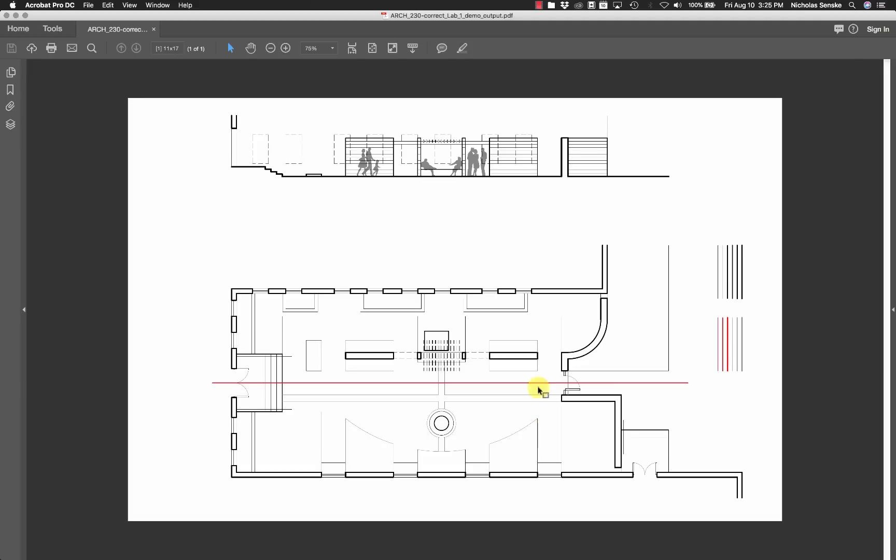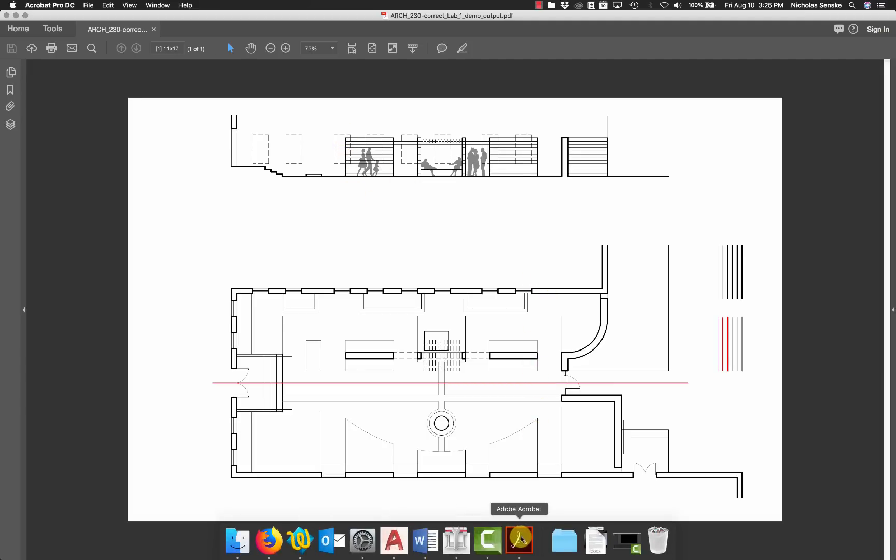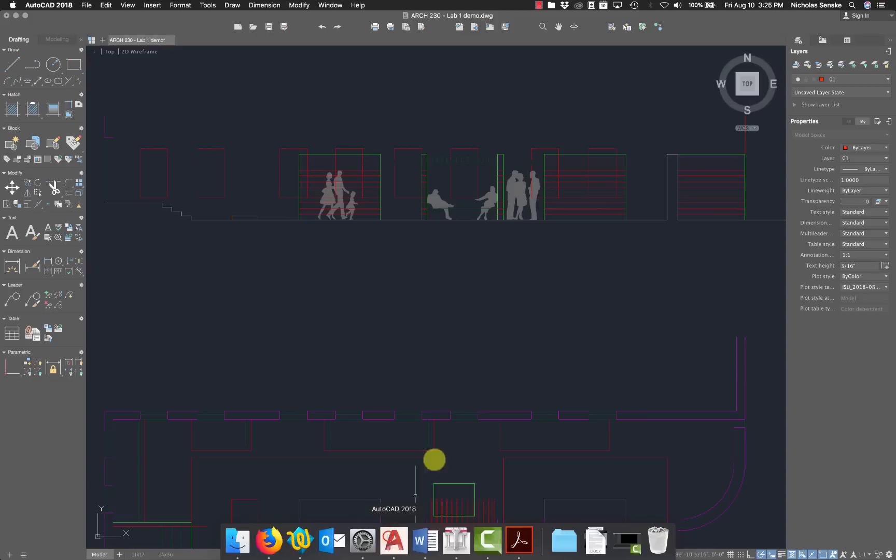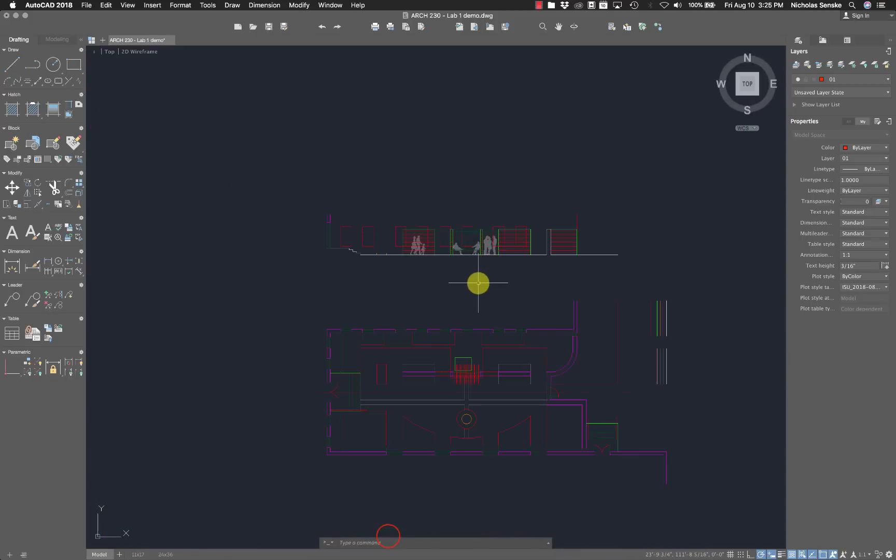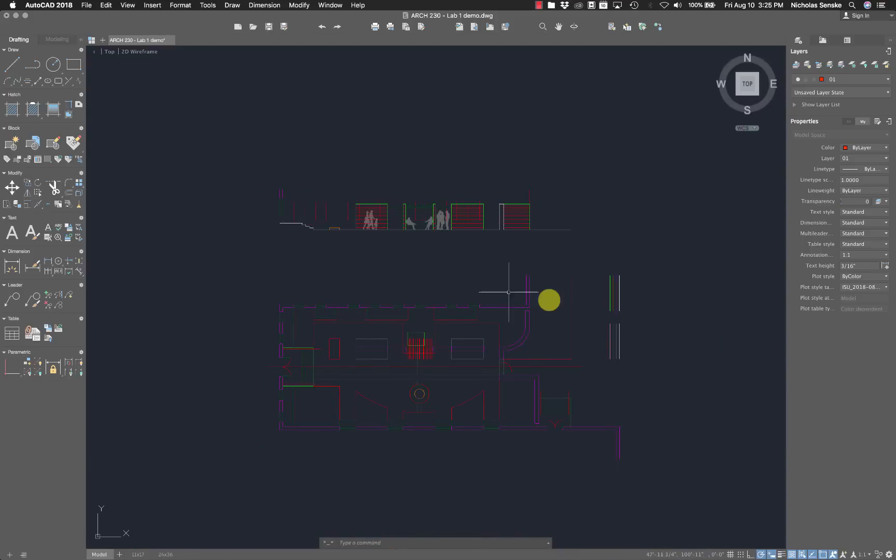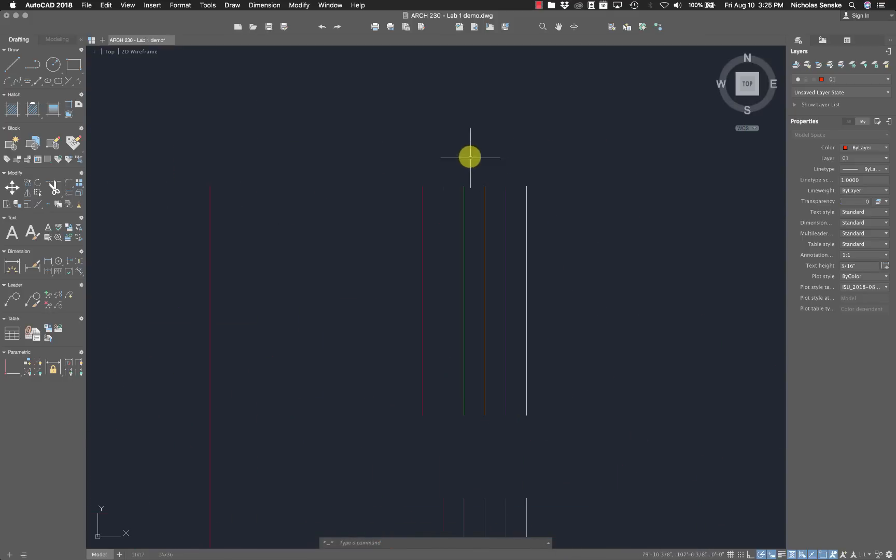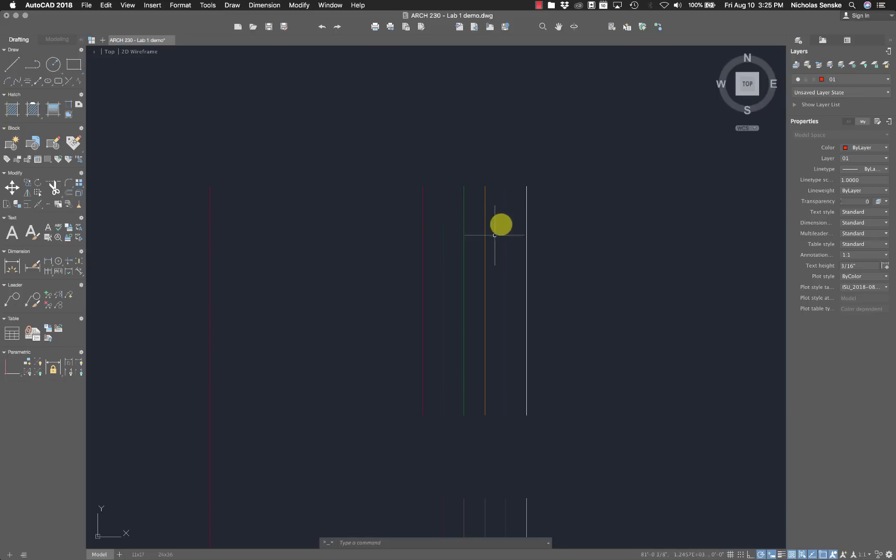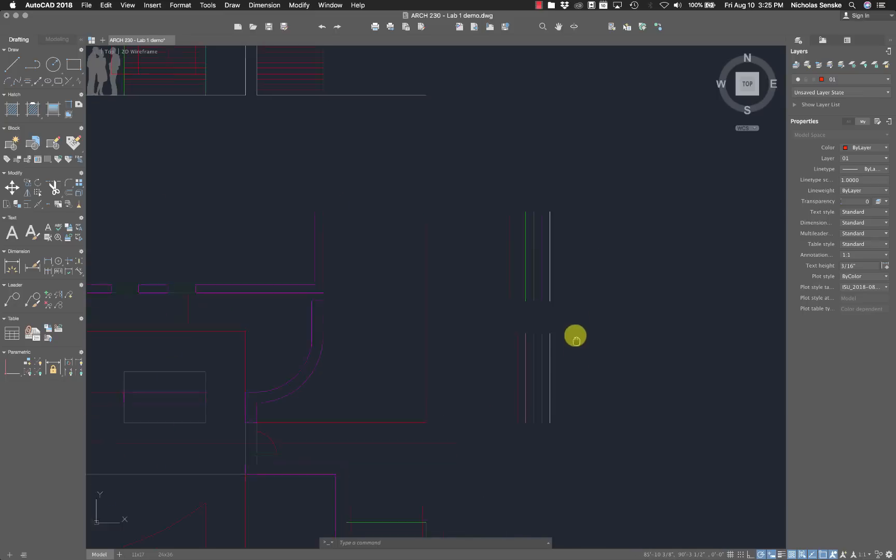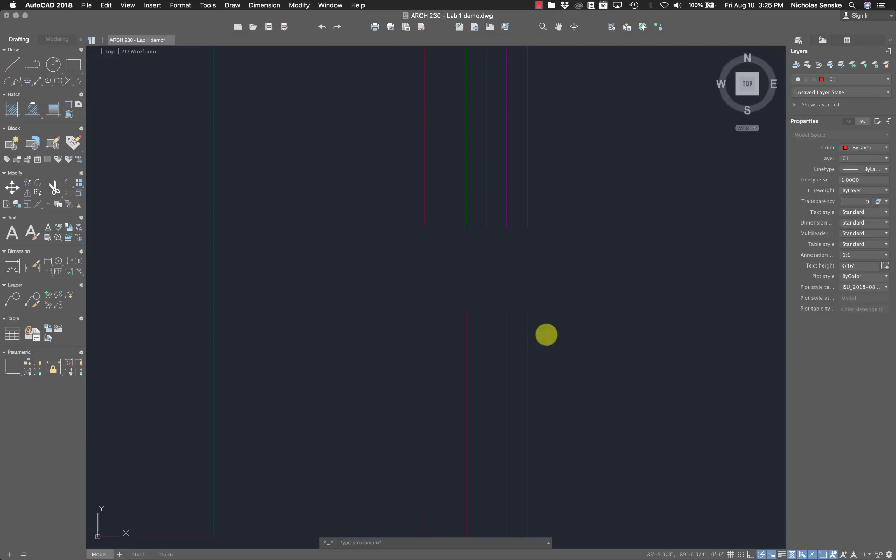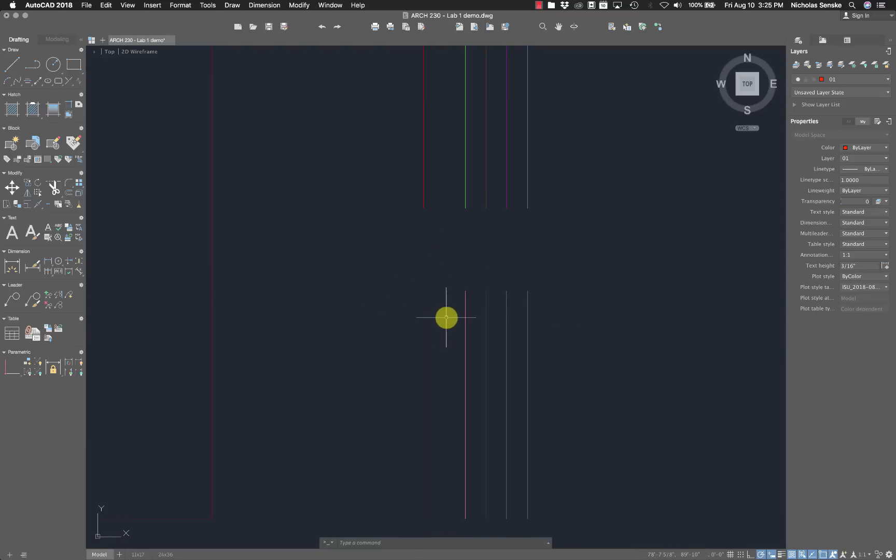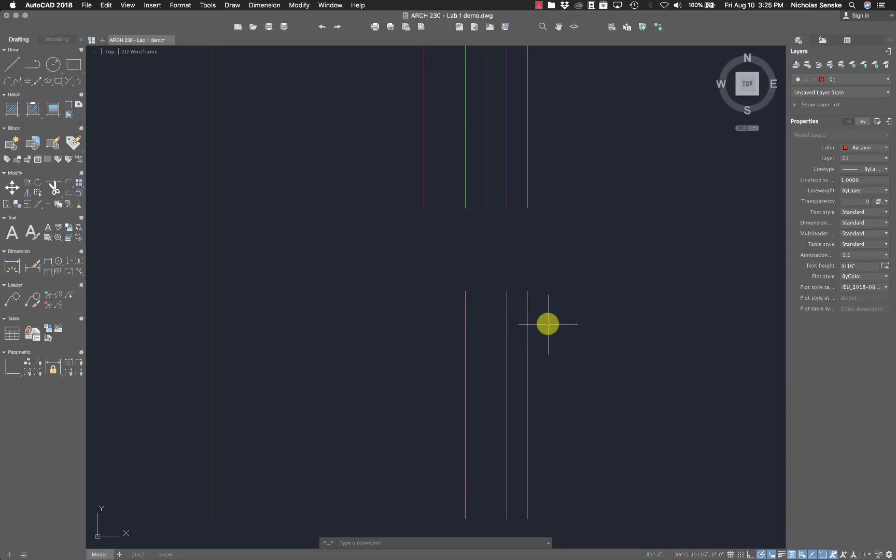As you zoom out, you can definitely see how these thicker elements read more strongly and the finer elements kind of fade down a bit. That's exactly what we want. We want to have this visual hierarchy that helps us indicate space. You can see these colors. There's a list of colors here. We have the red, dark green, light green, orange, purple, white.